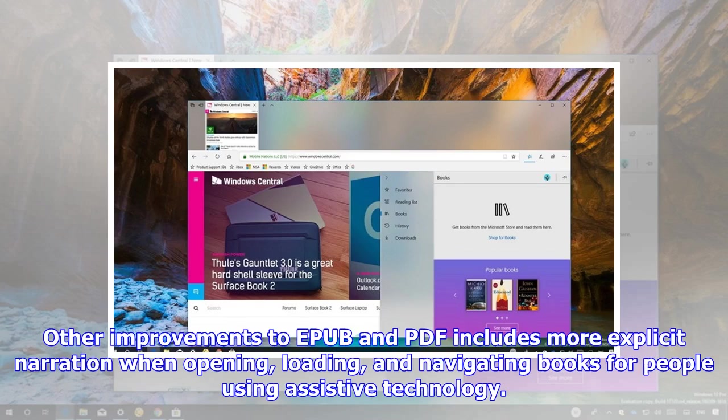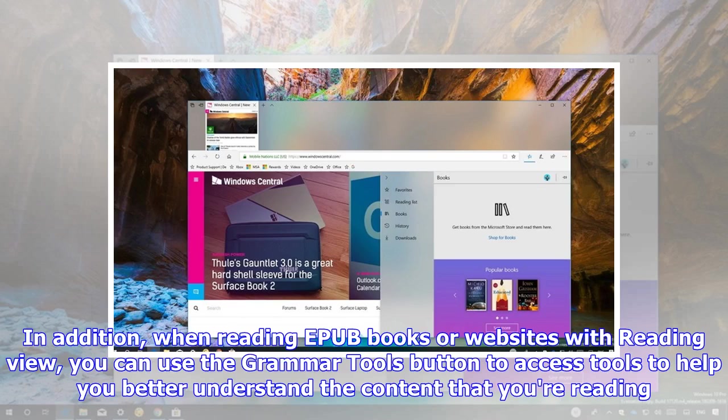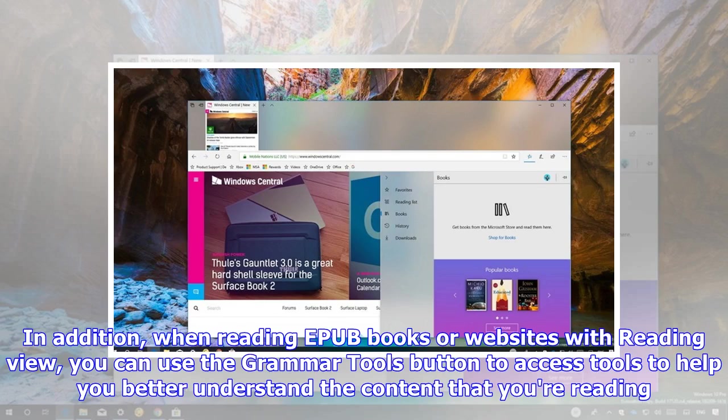Other improvements to EPUB and PDF include more explicit narration when opening, loading, and navigating books for people using assistive technology. In addition, when reading EPUB books or websites with Reading View, you can use the Grammar Tools button to access tools to help you better understand the content that you're reading.